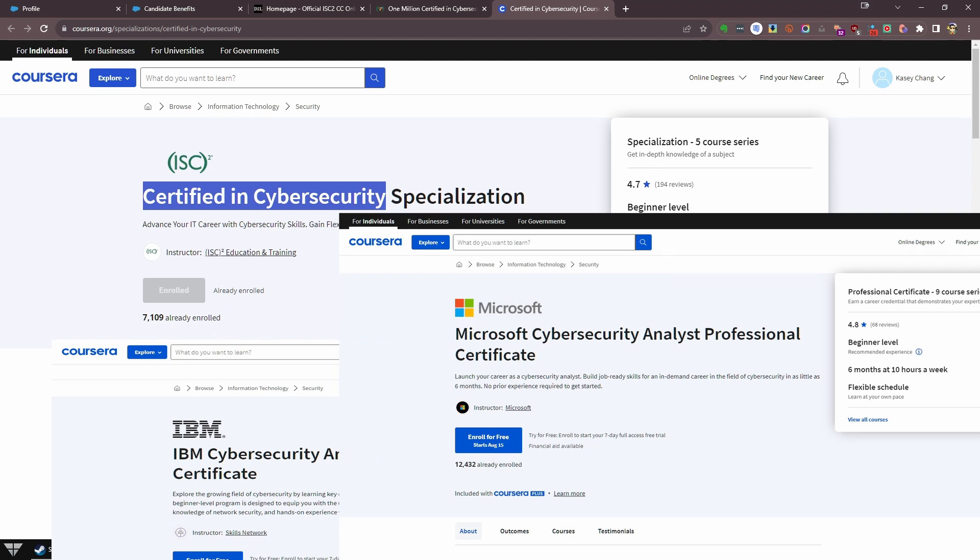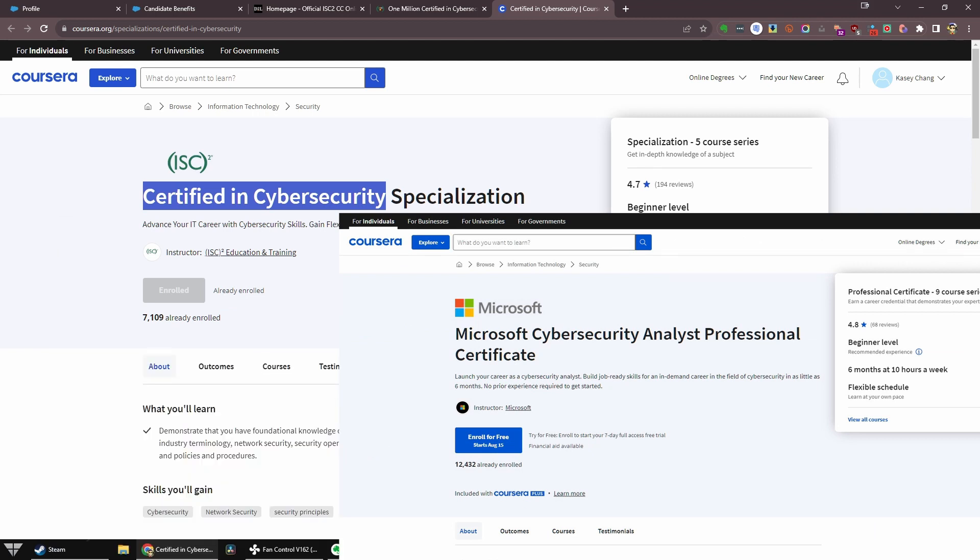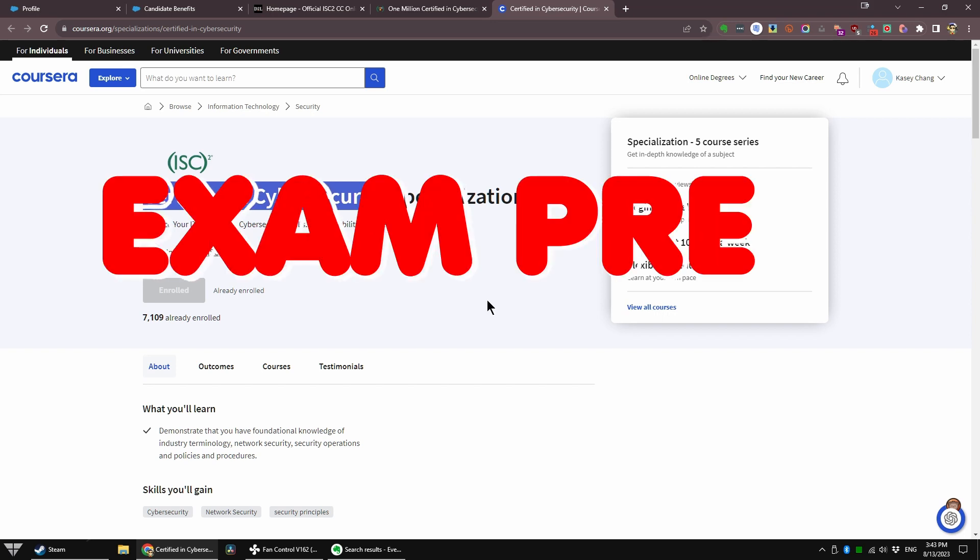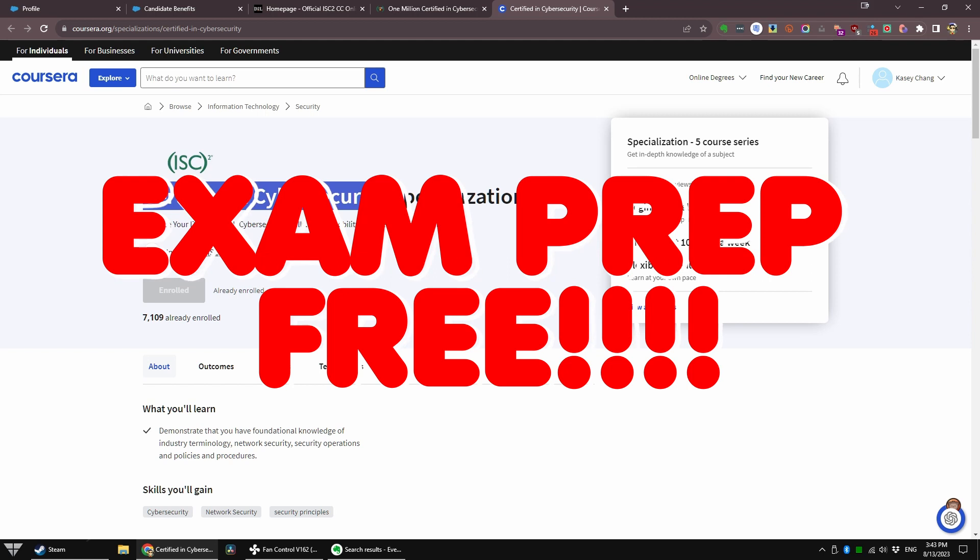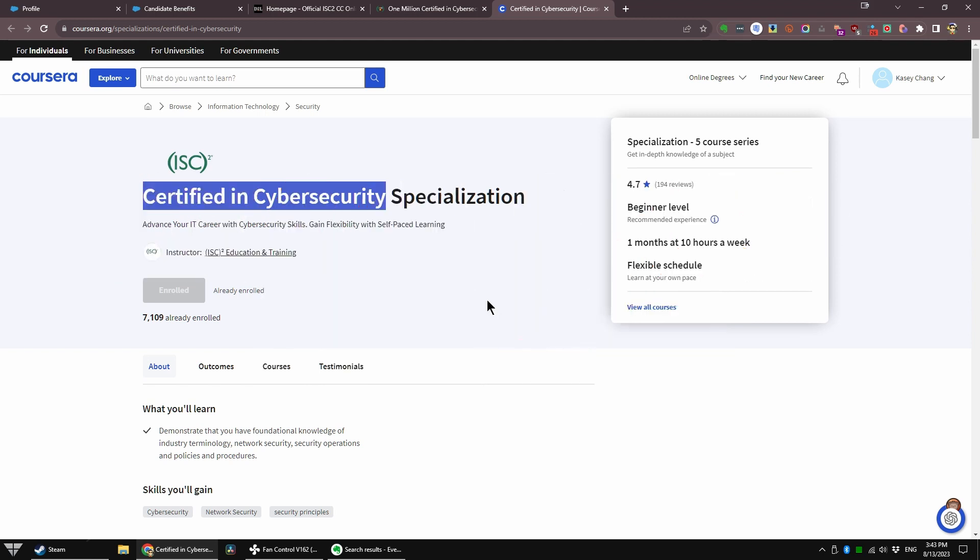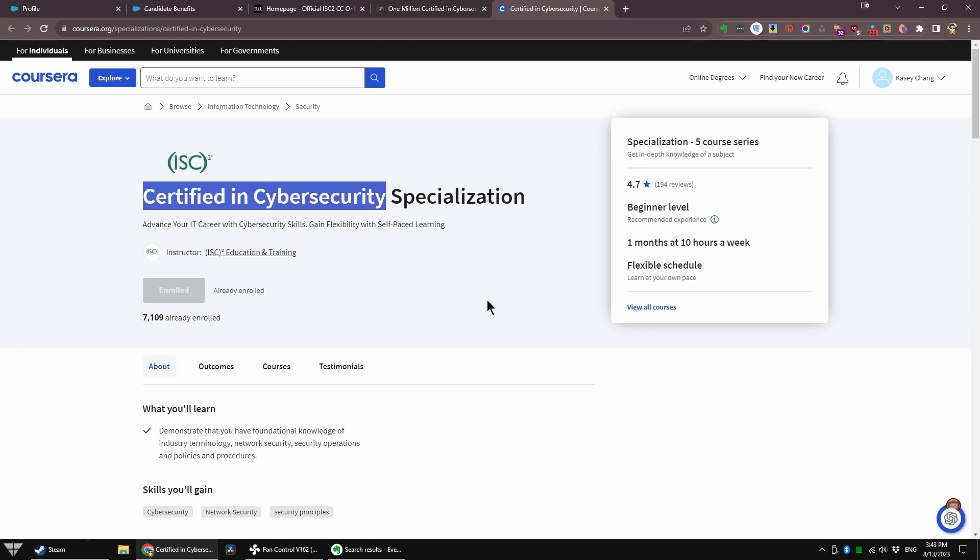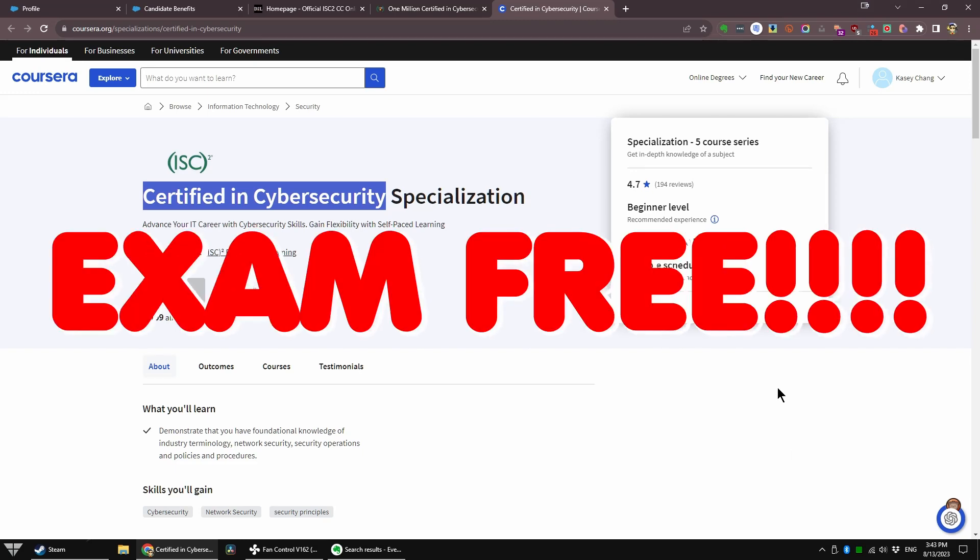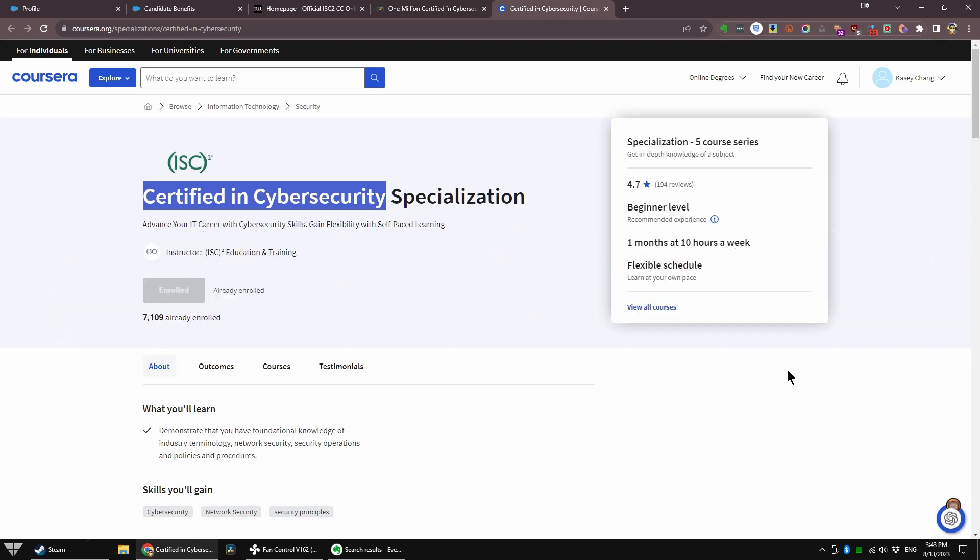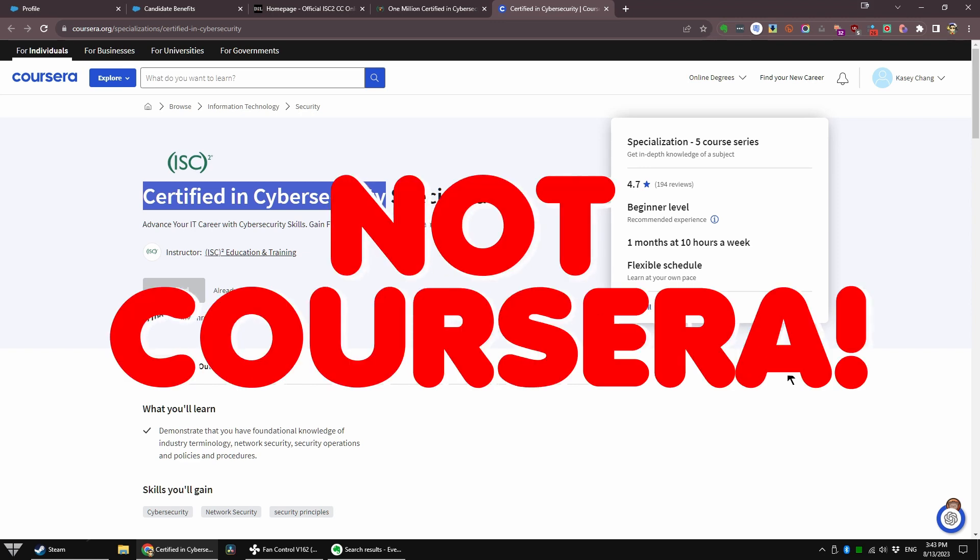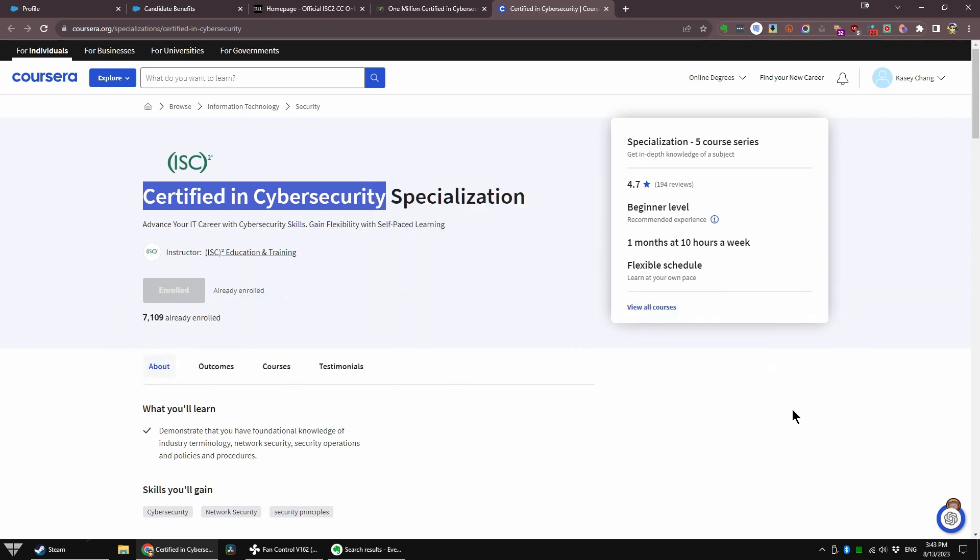But here's the difference. This one is from ISC2, and the training is free. And you can also get the exam, which makes it an actual certification exam, also free. Zero dollars. And what's best? You don't even have to go through Coursera to get it. Let me show you how.